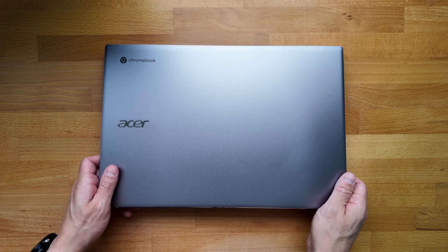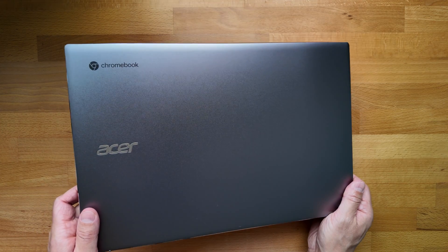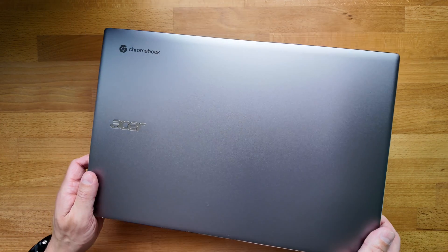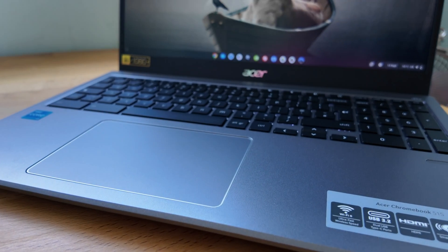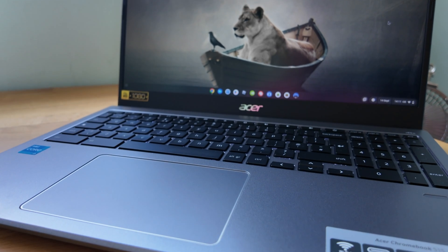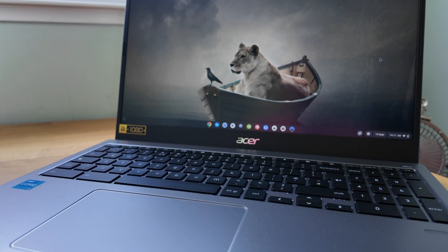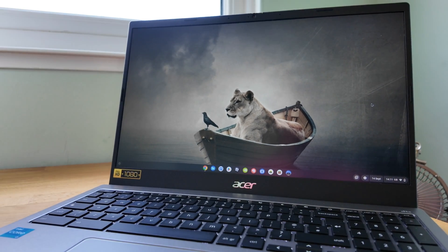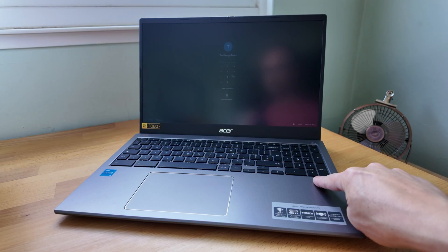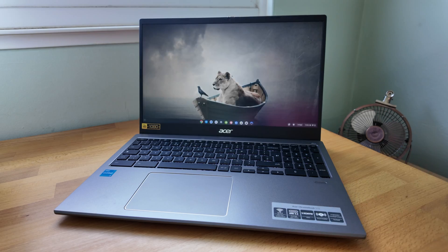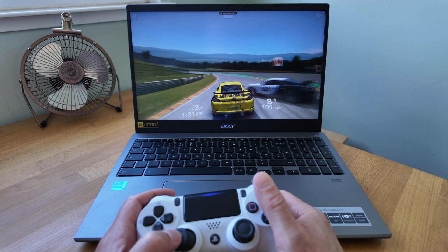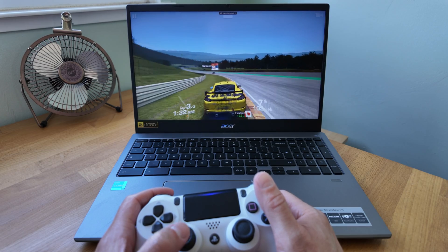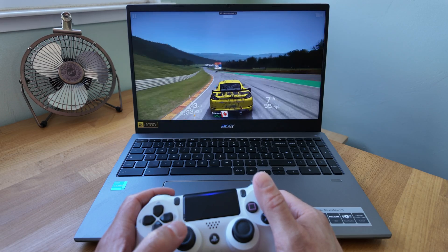This is the 2021 Acer Chromebook 515. It's a mid-range 15.6 inch clamshell Chromebook with some premium features like a fingerprint reader, and in this one I've got an 11th gen Core i3 processor with 8GB of RAM.